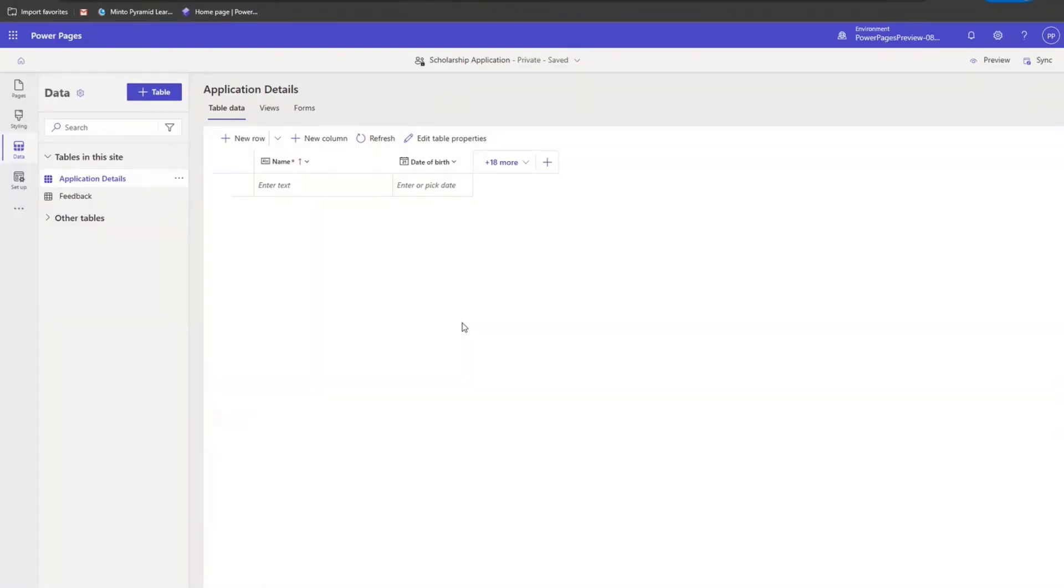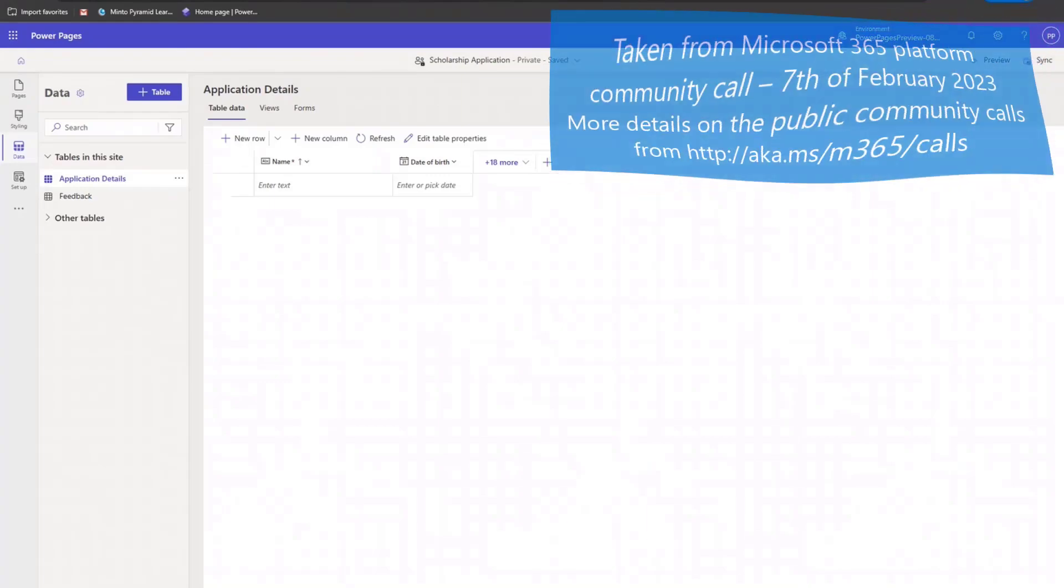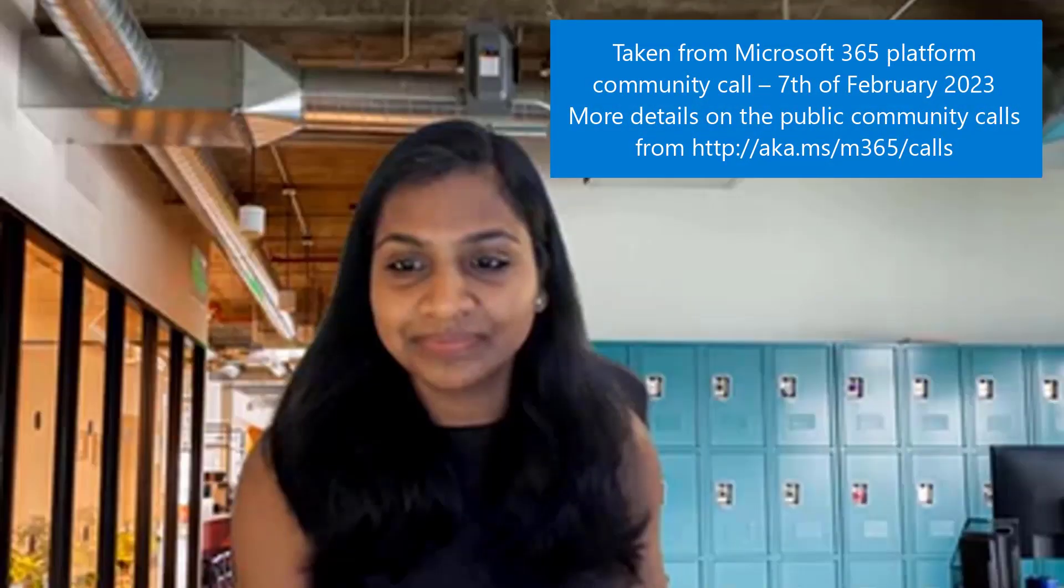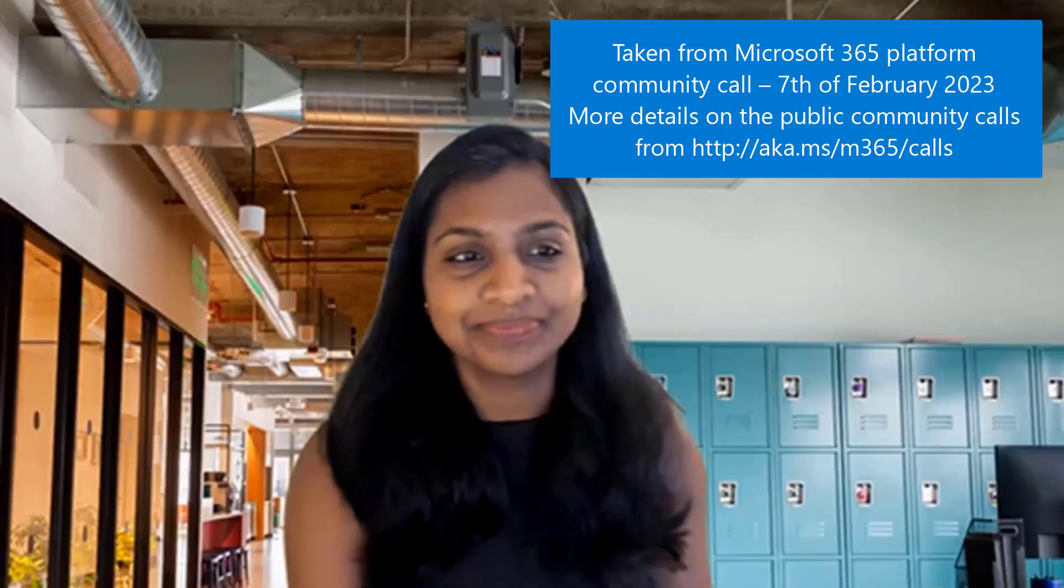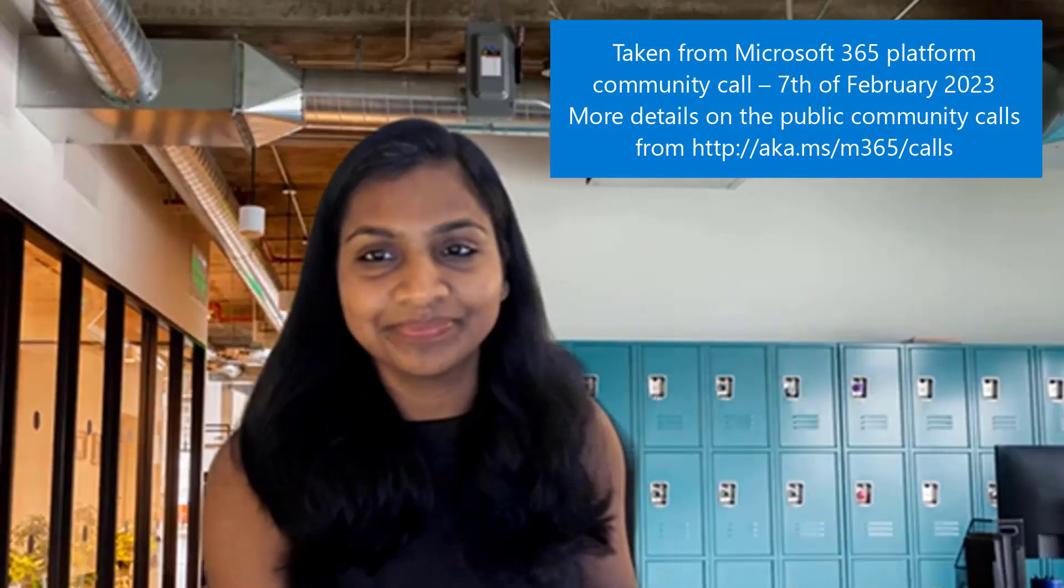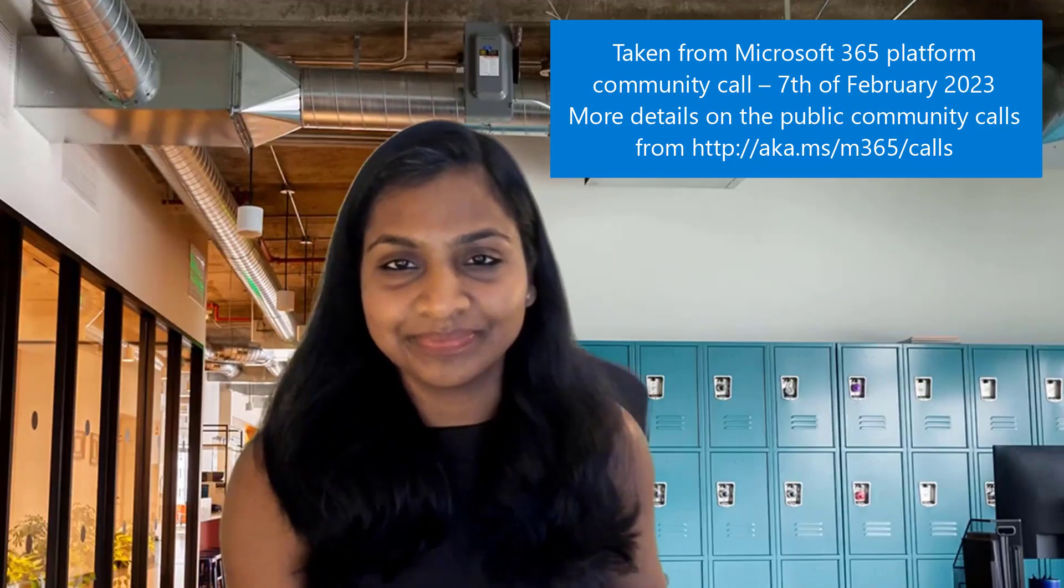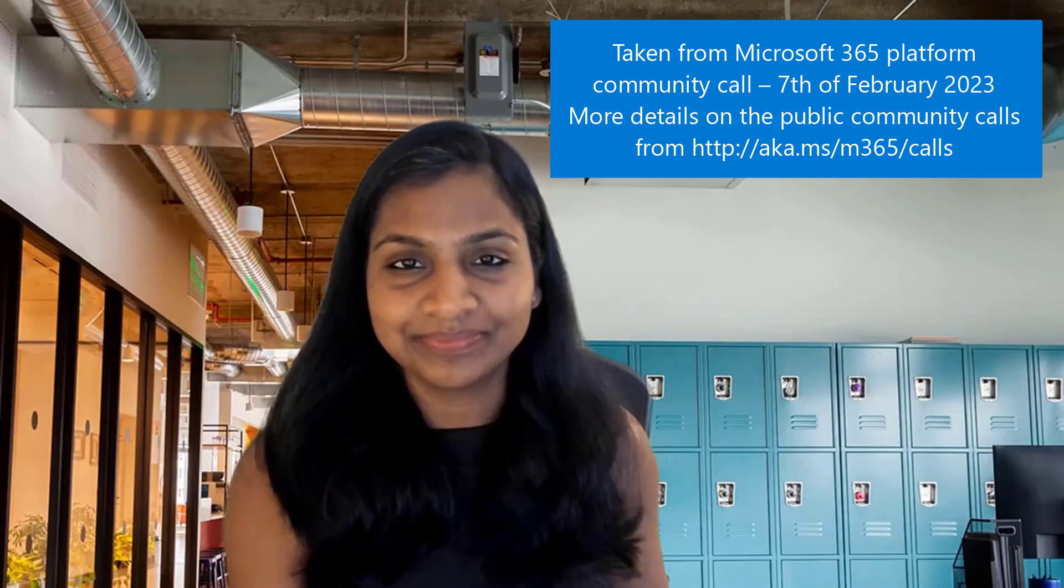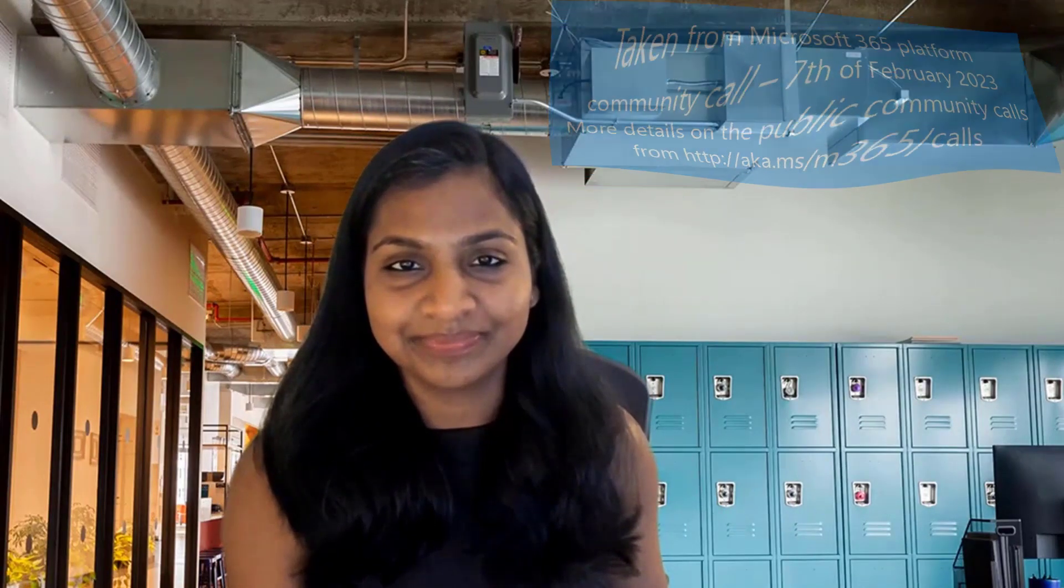With that, I'll hand it over. Thank you. Excellent. Thank you, Pranita on that one. Really, really cool to see the investments and continuously new stuff in here in Power Pages as well. So really, really cool job. And a great demo. Thank you for that. Live demos are always great.